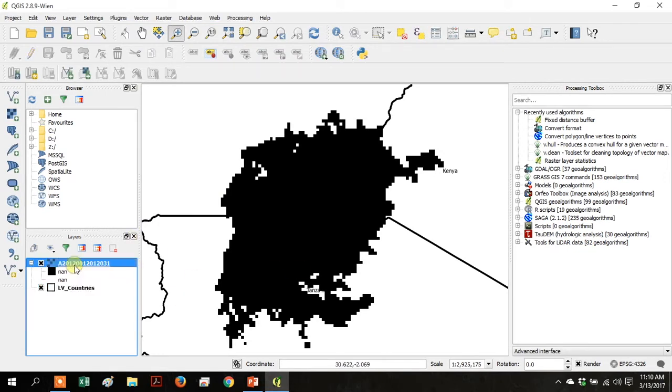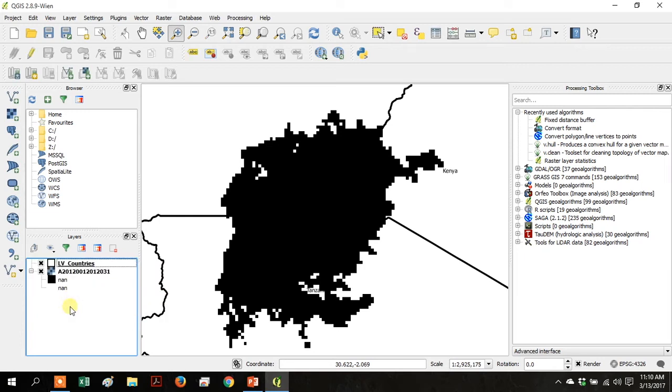Move the raster layer down so that the LV Countries layer is on top.